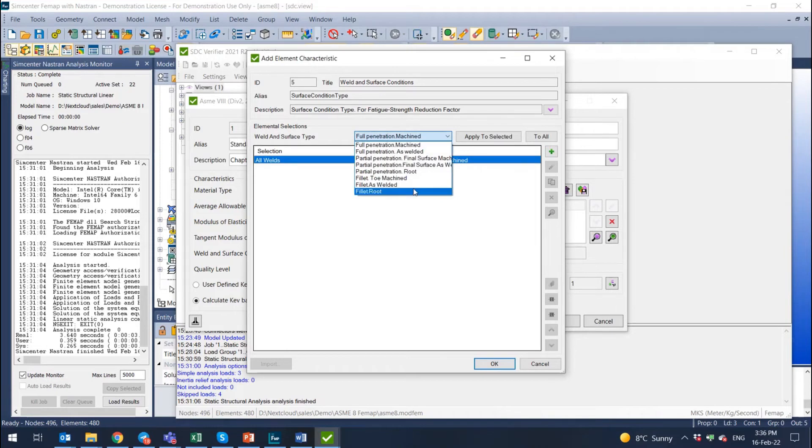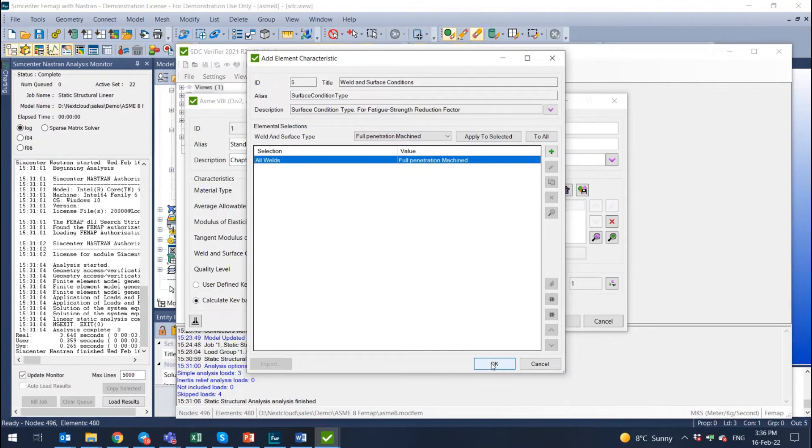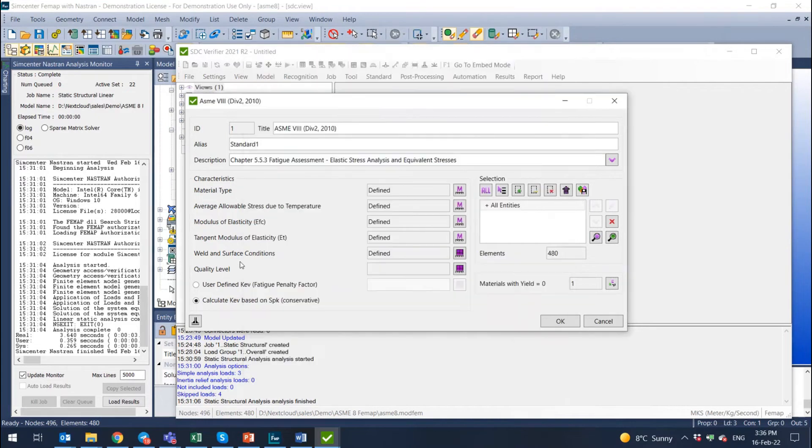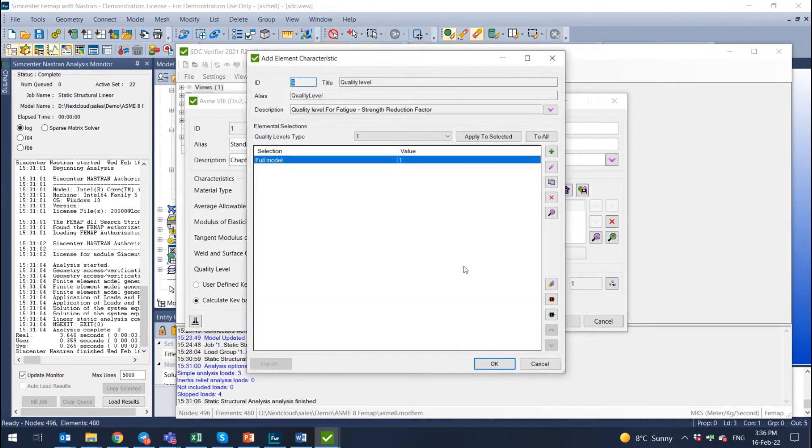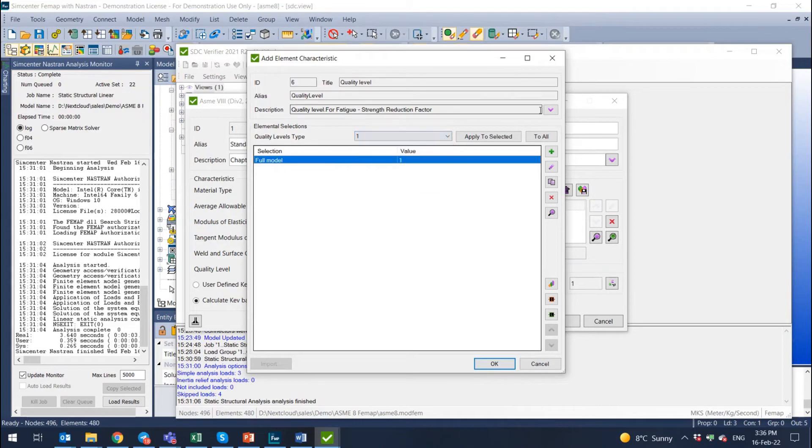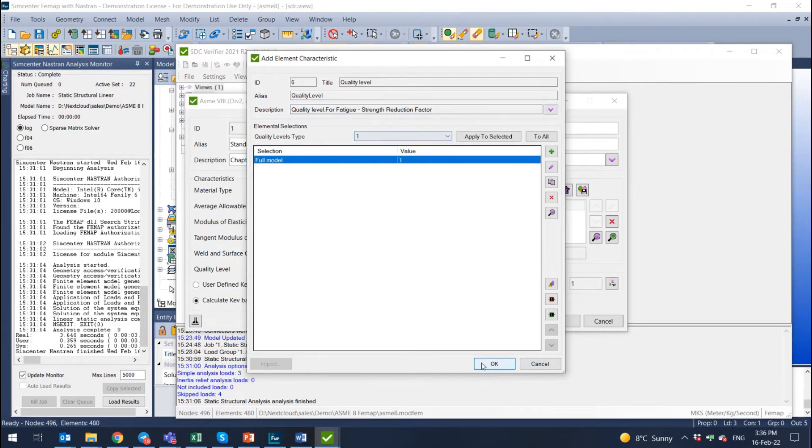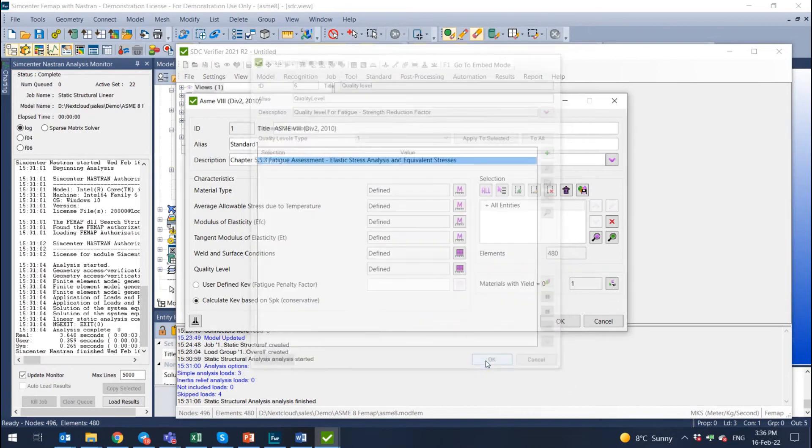So let's say it's going to be full penetration machined weld. We select OK, and then the almost last parameter is defining the quality level. Quality level is here, and by default it's from one to seven. I'm not that much aware which one we would like to pick in this case, but let's select one.